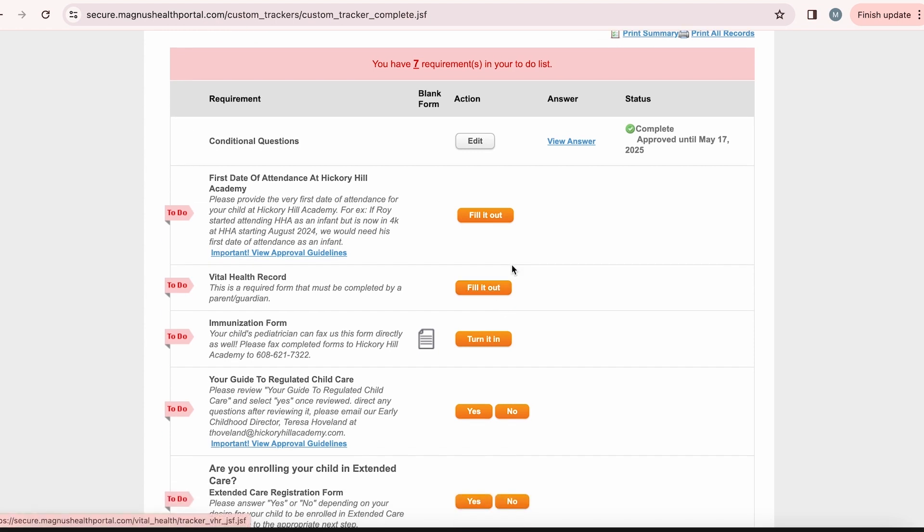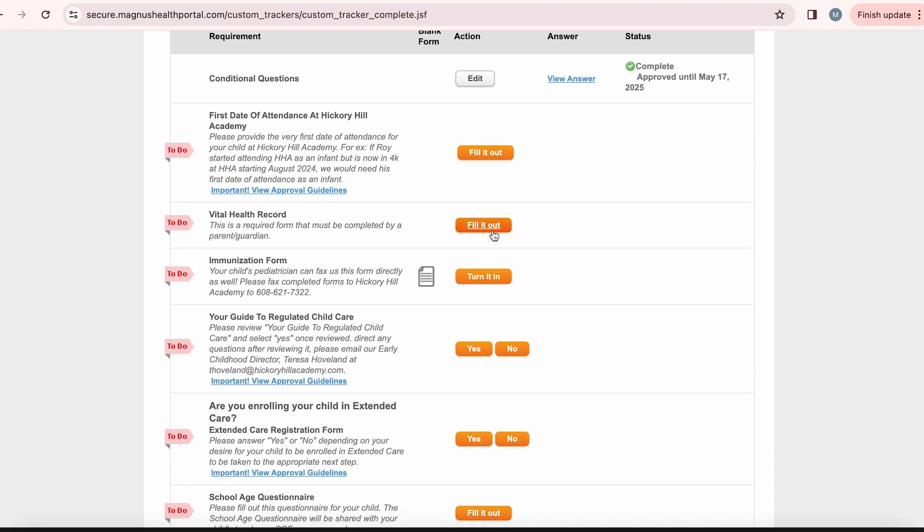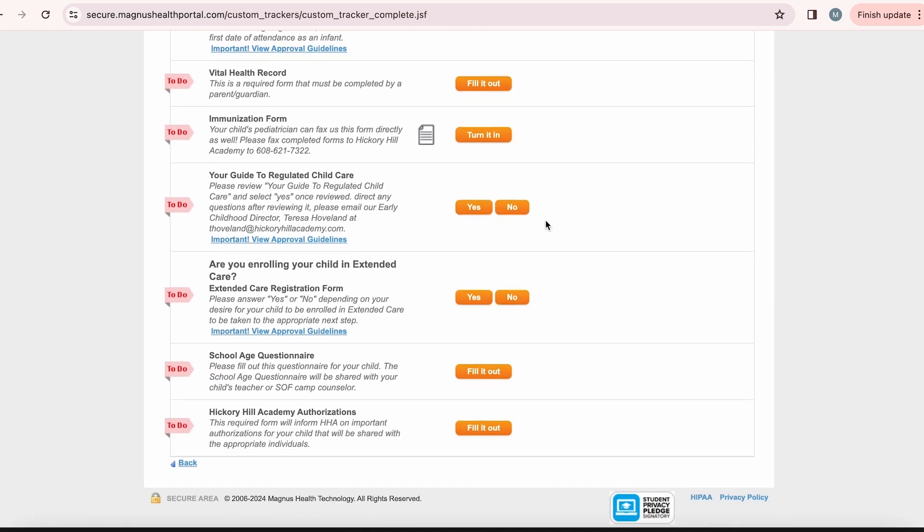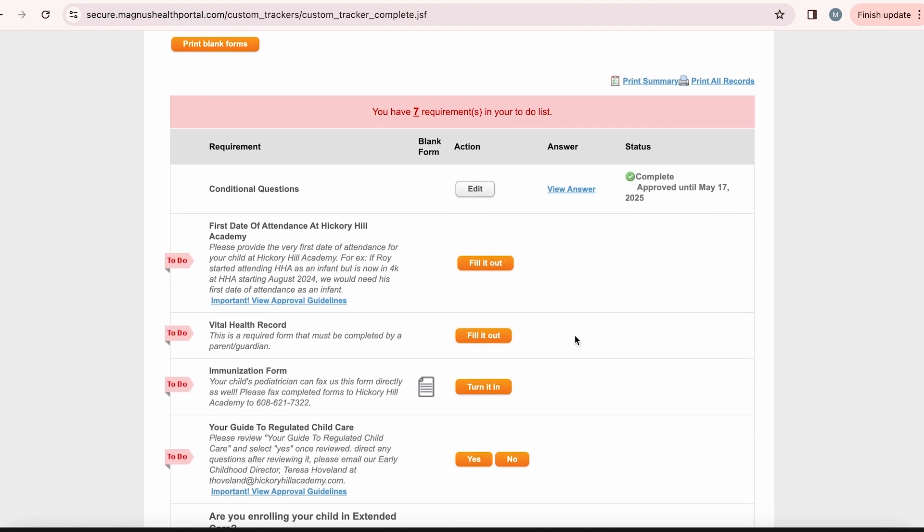Next, Mom, Monica, will need to fill out seven different requirements in order for Ross to start Summer on the Farm. The first date of attendance at Hickory Hill Academy, Vital Health Record, School Age Questionnaire, and Hickory Hill Academy authorizations are all electronic forms that she will need to fill out and sign. All electronic forms will have the orange button, fill it out, next to it.